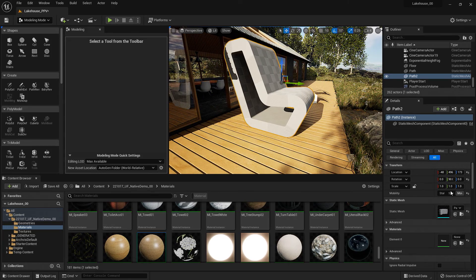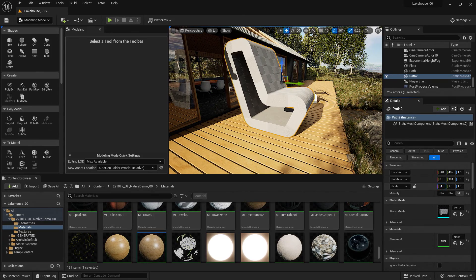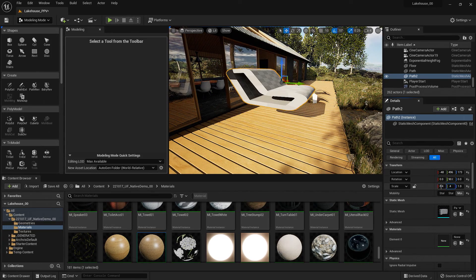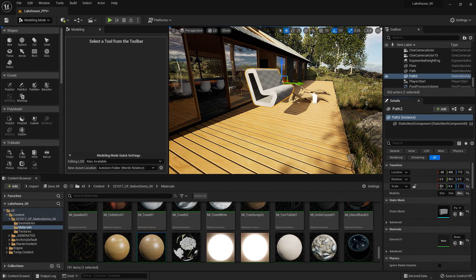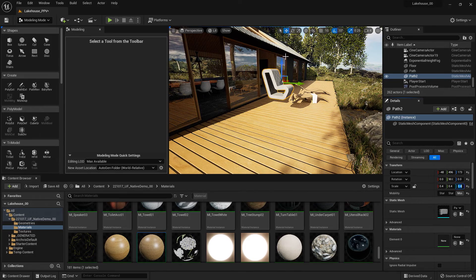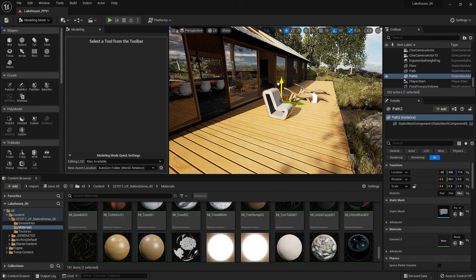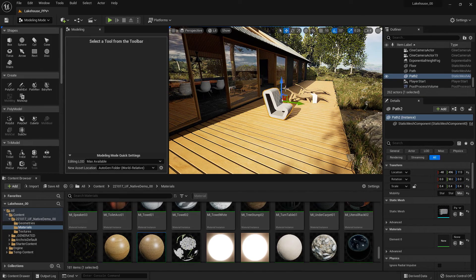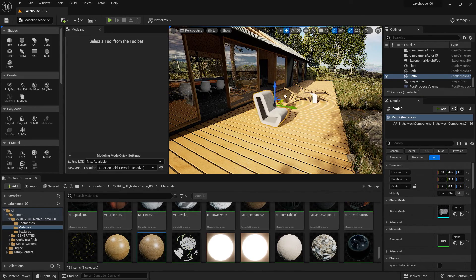Now this is quite large. So let's go ahead and change the scale in the details panel. Okay, so that's a little more accurate here.